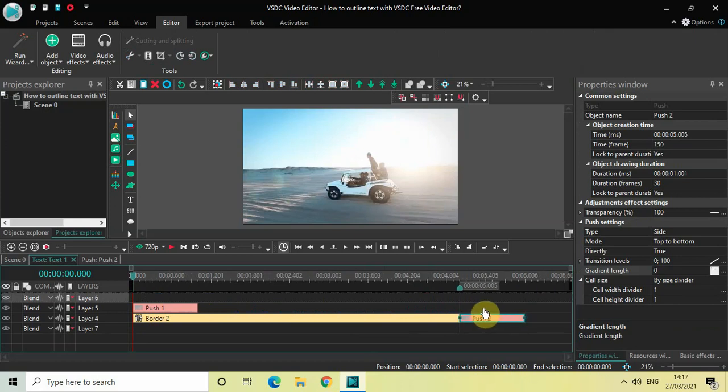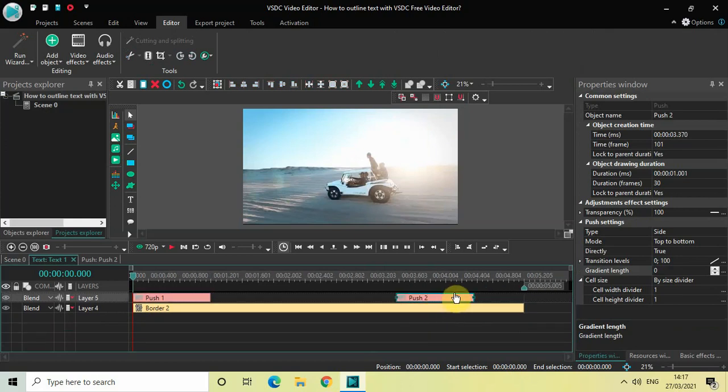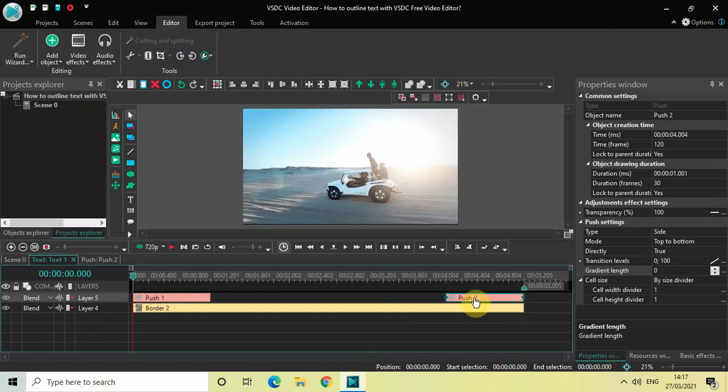Now place this push object right at the end. Like this. Perfect. And you need to make just one tiny change inside this second push object. So transition levels is currently 0 semicolon 100.